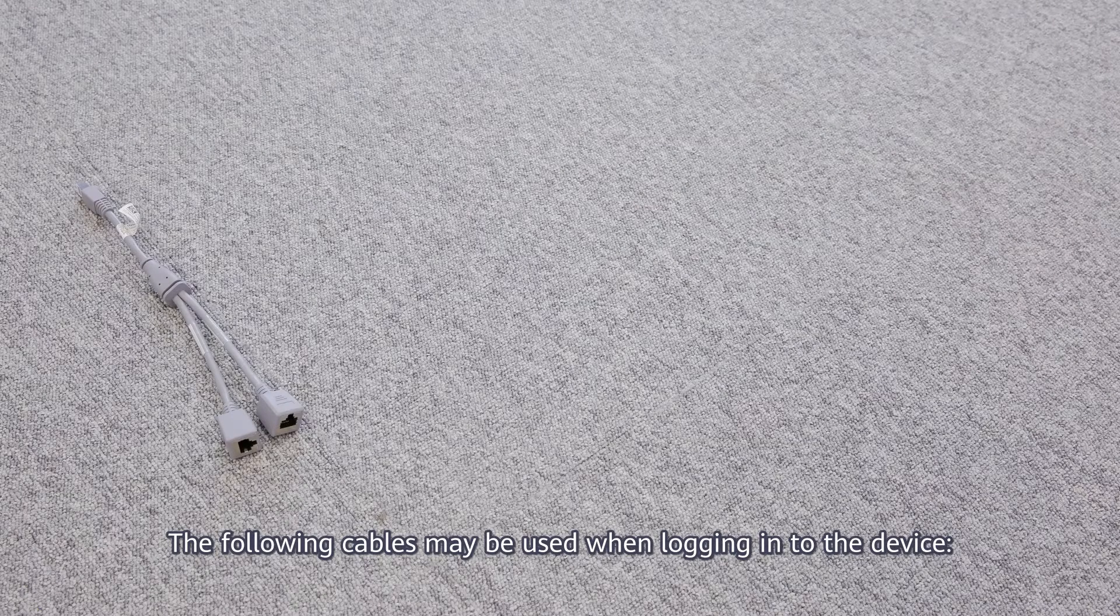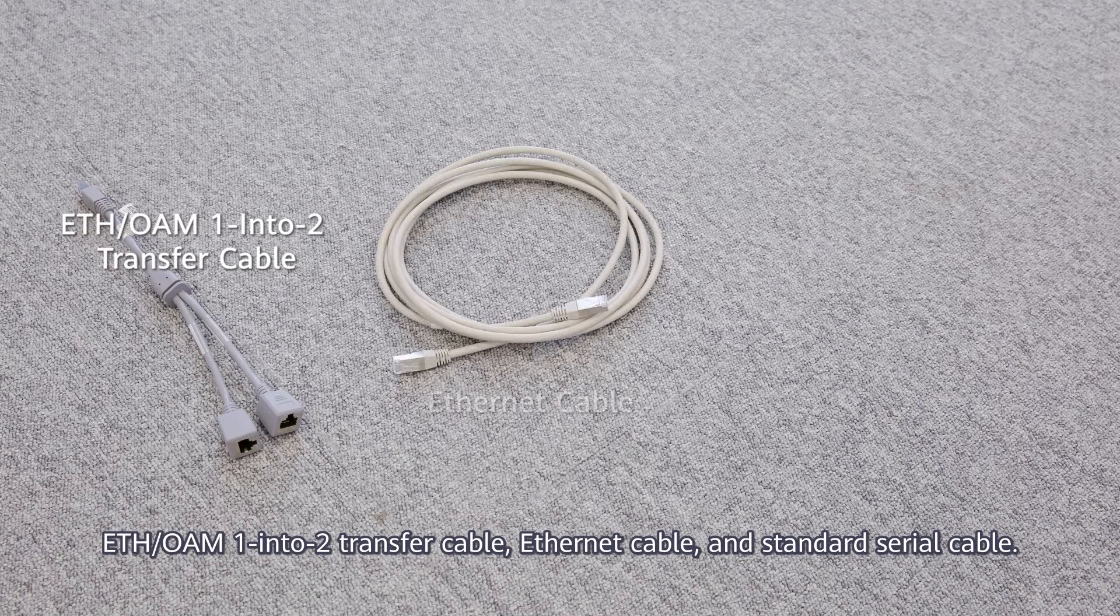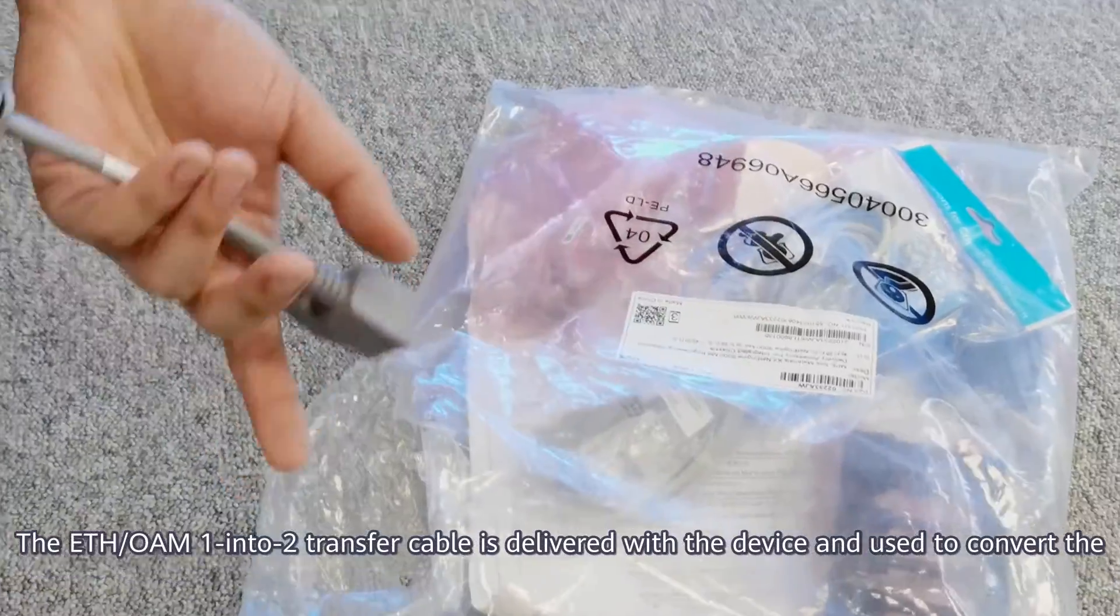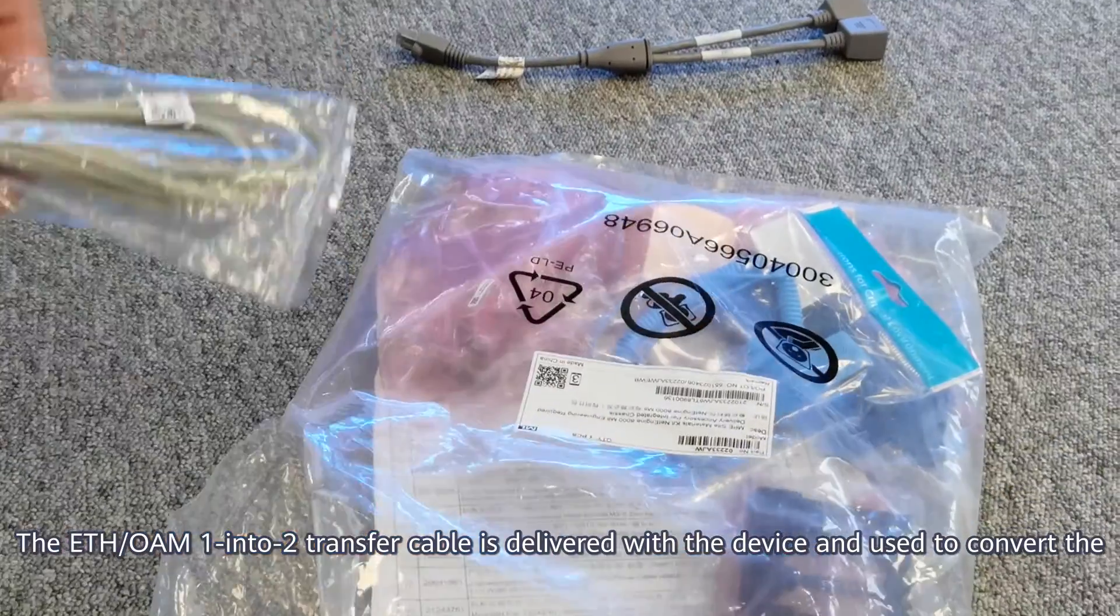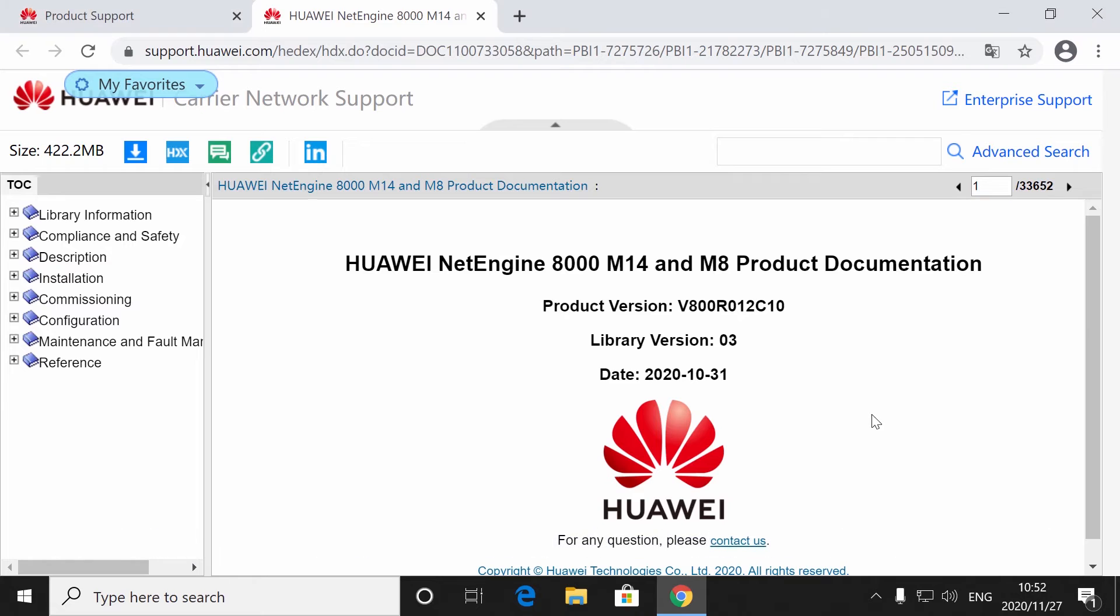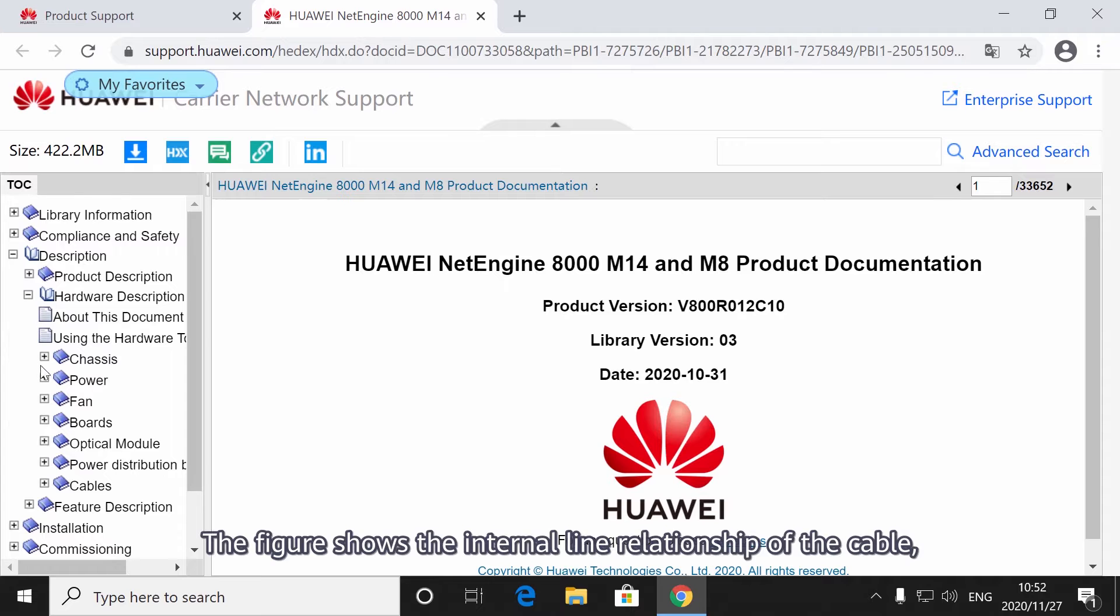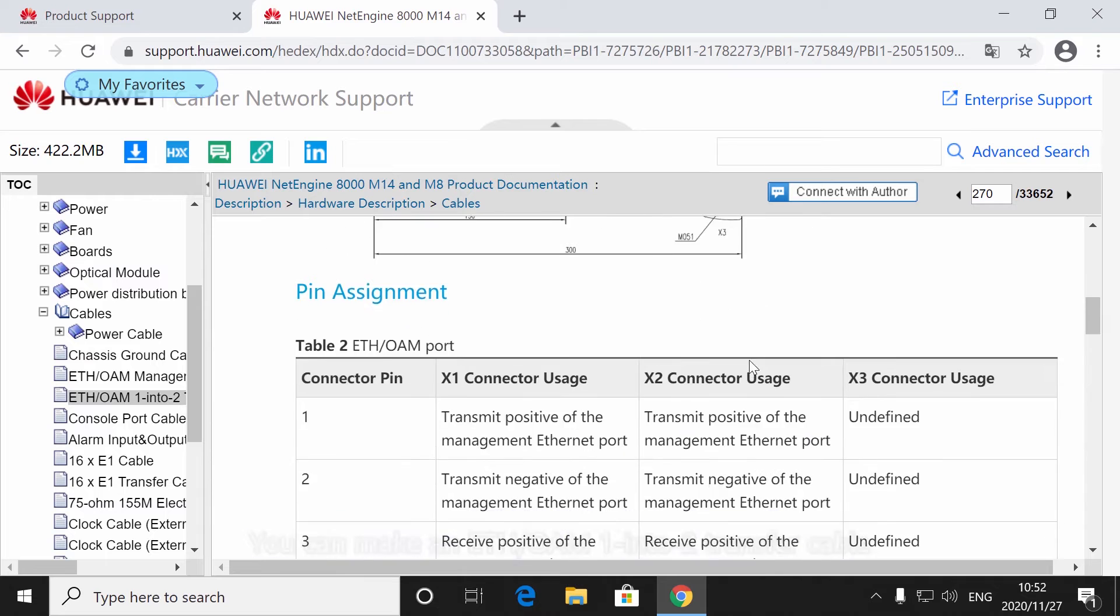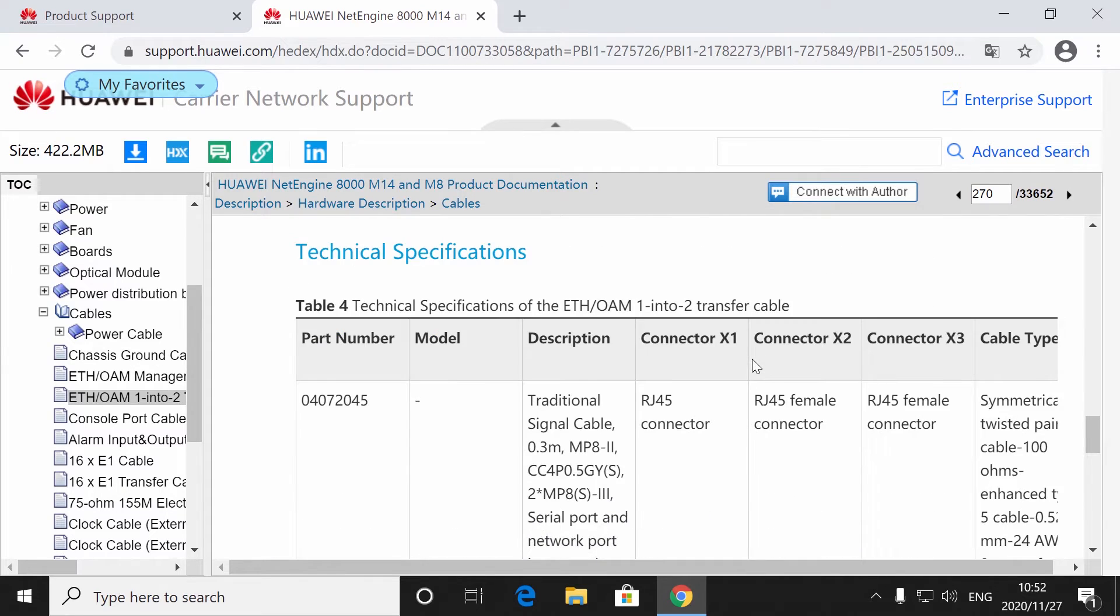The following cables may be used when logging in to the device: ETH OAM 1 and 2 transfer cable, Ethernet cable, and standard serial cable. The ETH OAM 1 and 2 transfer cable is delivered with the device and used to convert the ETH OAM port into the management console port and management network port. The figure shows the internal line relationship of the cable, which can also be found in the product manual. You can make an ETH OAM 1 and 2 transfer cable based on the internal line relationship if needed.